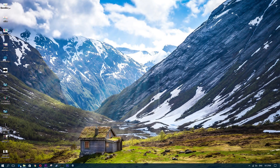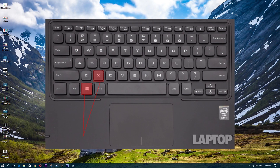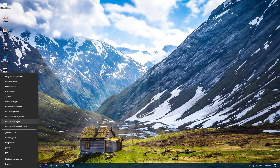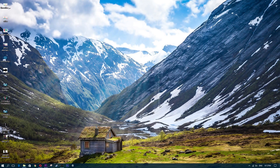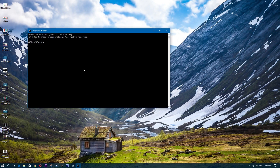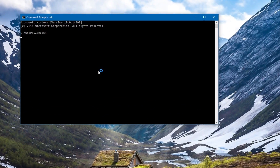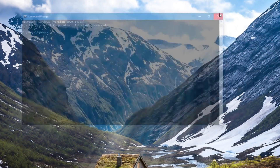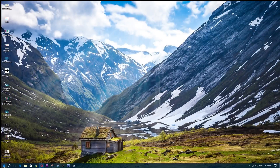Another way to do this is to click the Start button symbol on your keyboard and press X together. From the menu that pops up, click on Command Prompt and simply type in OSK — the on-screen keyboard will show up.